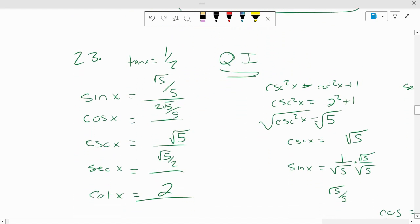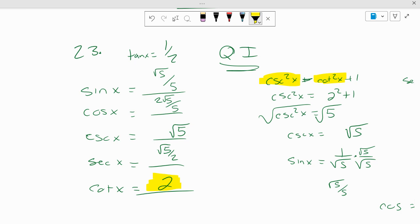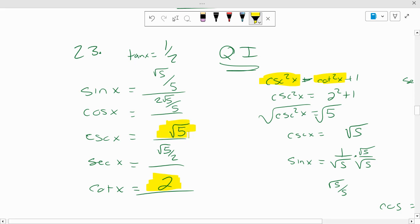Number 23: tangent of x equals 1/2. So the first thing you find is cotangent. Cotangent is the reciprocal of it, which is 2. Then I know the cotangent, so let's find the cosecant. Cosecant squared equals cotangent squared of x plus 1. Cosecant squared equals 2 squared plus 1. Cosecant squared equals square root of 5. So cosecant of x equals square root of 5. And the reciprocal of cosecant is sine. So if sine is 1 over square root of 5, can't leave square root of 5 on the bottom — it's square root of 5 over 5.